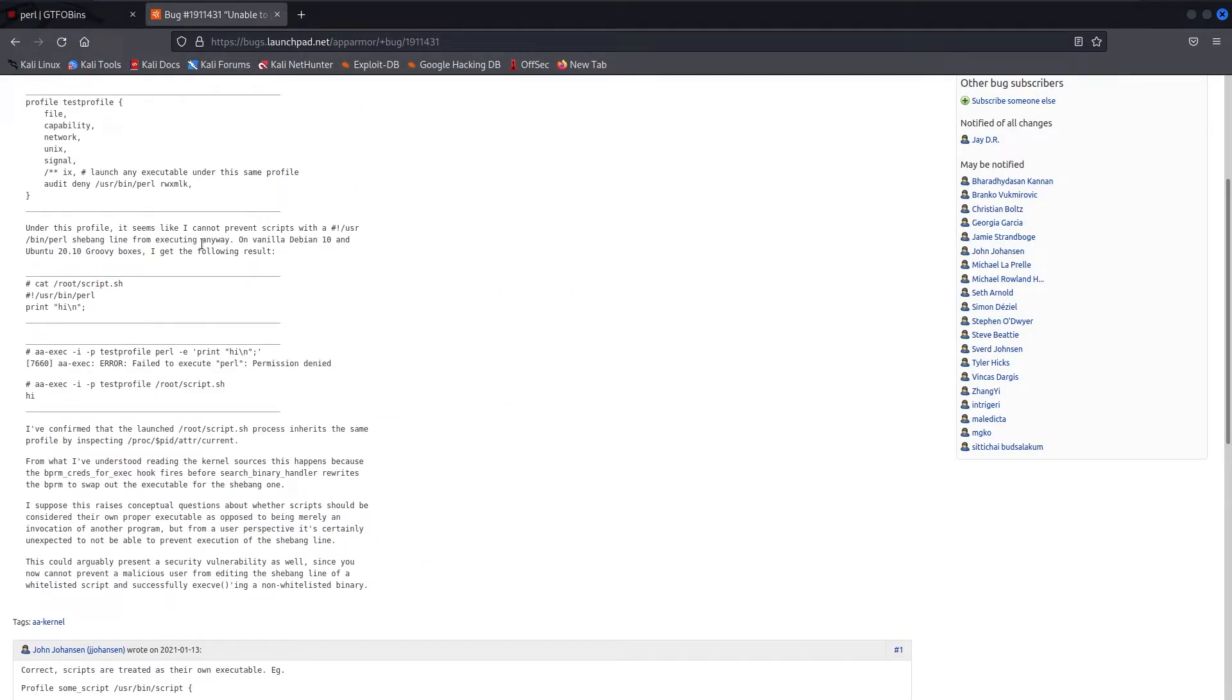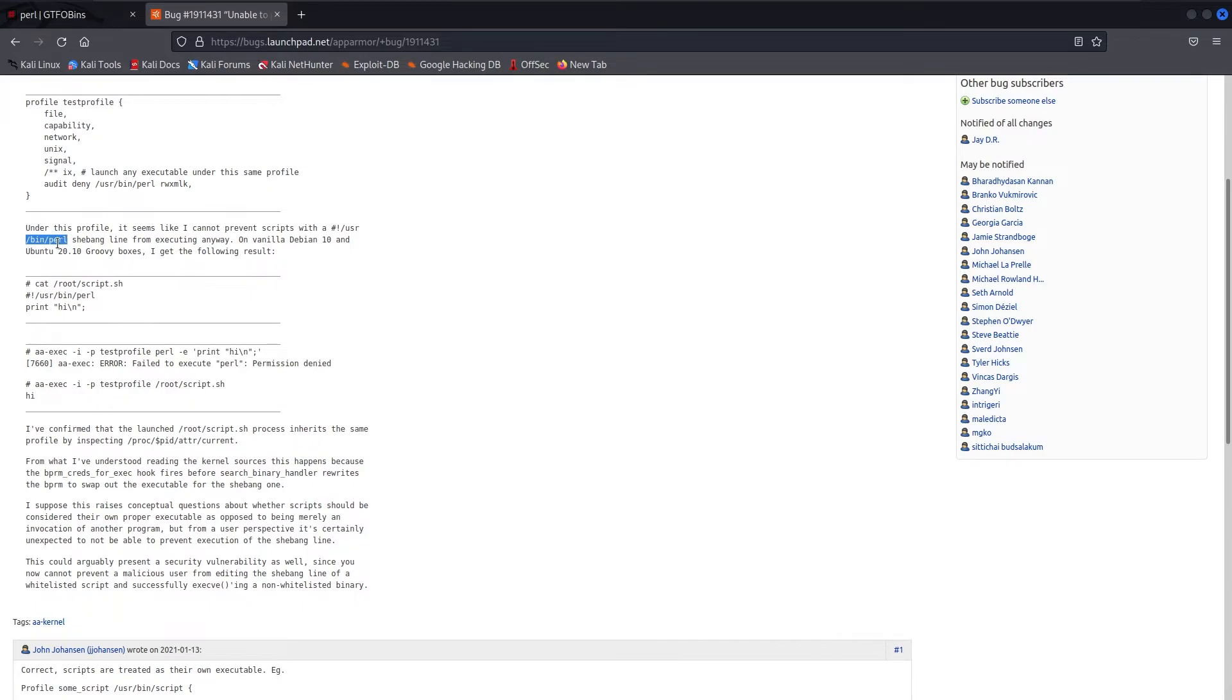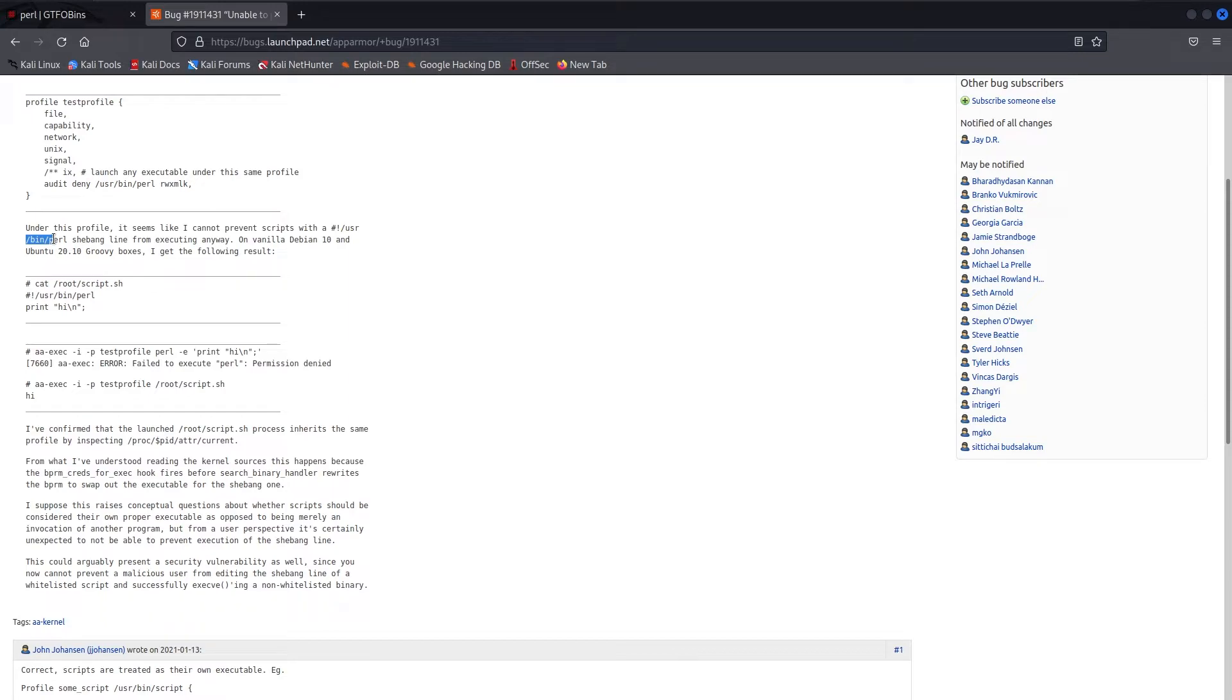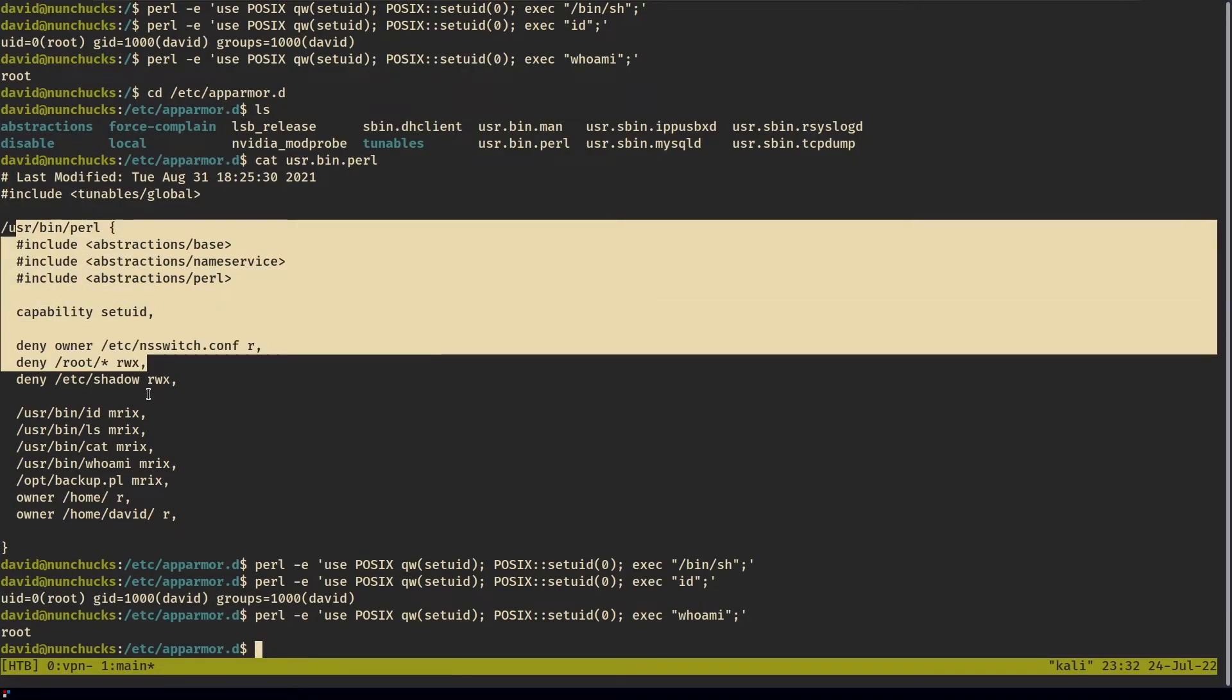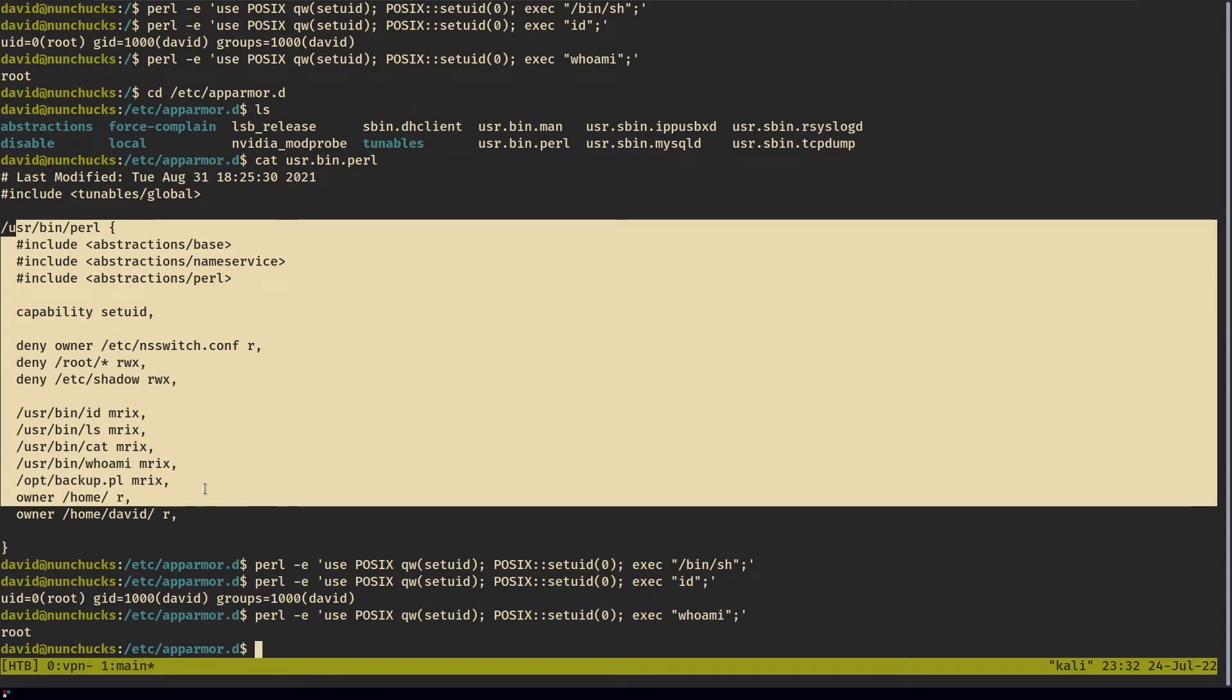that if you run a script with a shebang, and then you specify the binary that you want to use - in this case, it's Perl because Perl is a binary with capabilities - if you write a script with a shebang and the interpreter that you want to use,